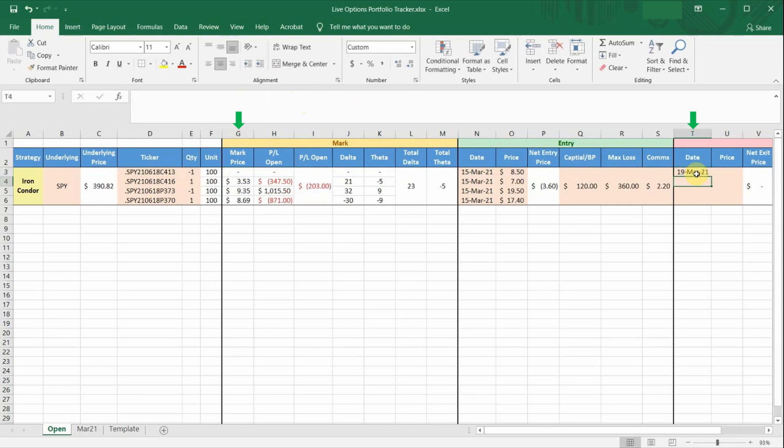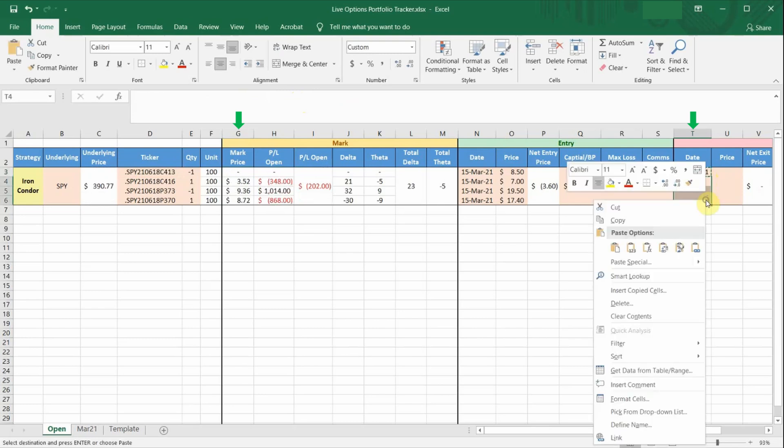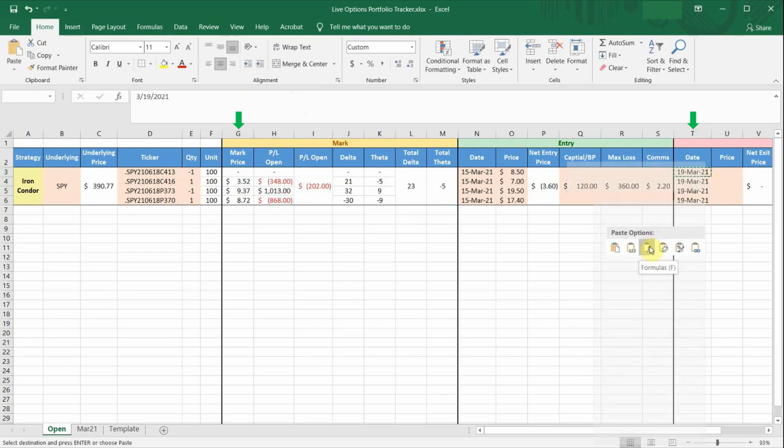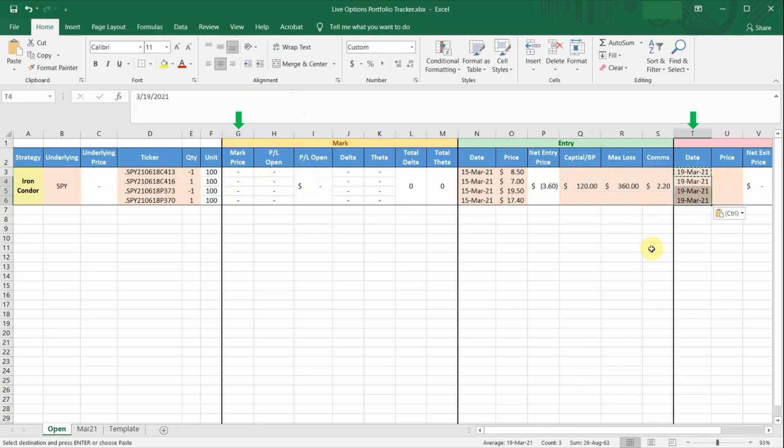And if I manage to close all the positions for this particular trade, and I input all the closing dates in column T, you will realize that column C, which was originally showing the live prices of the underlying, will also stop pulling data from RTD as well.